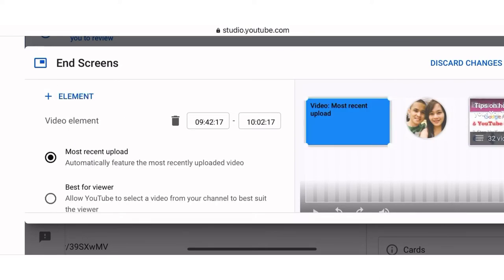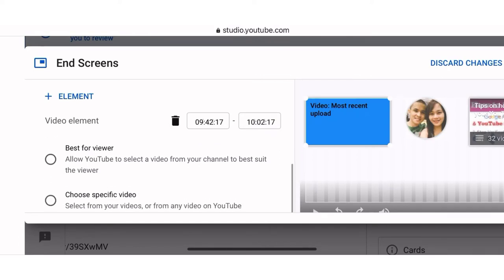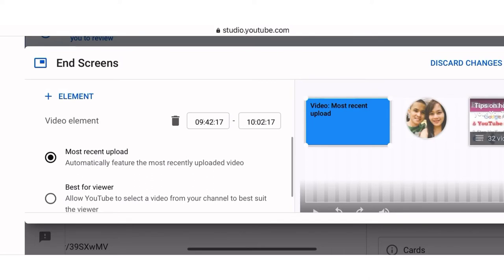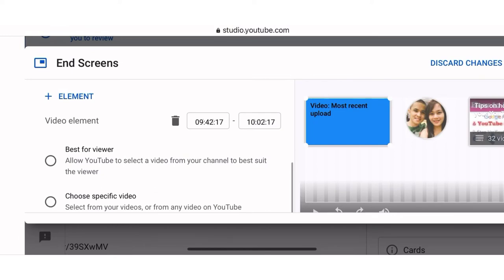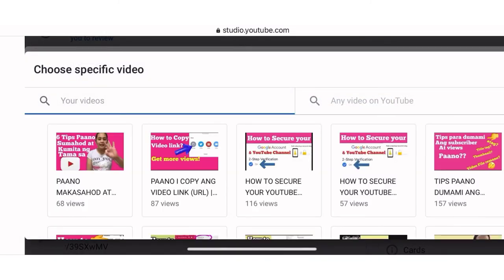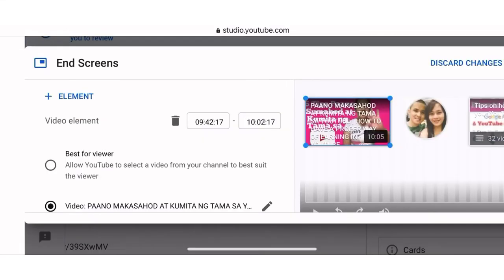Click this box — Most Recent Upload. There are three options under the video element: Most Recent Upload, if you want to automatically feature the most recently uploaded video; Best For Viewer; and Choose Specific Video. If you want to choose a specific video, click this. There are a lot of videos on your channel and you can choose which one you like to add. For example, I want the latest video — and then it's already here.